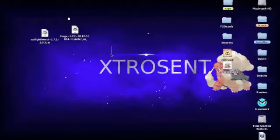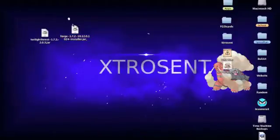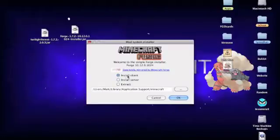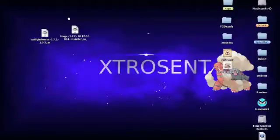To install Minecraft Forge is very simple. You double-click on the installer and wait a few seconds for it to open. Then you click 'Install Client' — it should already be linked to your folder, so you just have to click OK. I'm going to cancel it because I have already downloaded this.